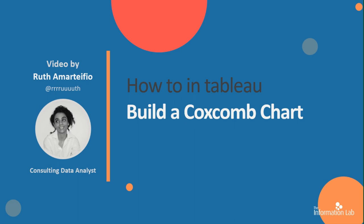Hi, my name is Ruth Amartifio from Data School cohort 15 and I'm going to show you how to build a Coxcomb chart using an existing template. This chart type is nice for showing different values between a large number of categories.